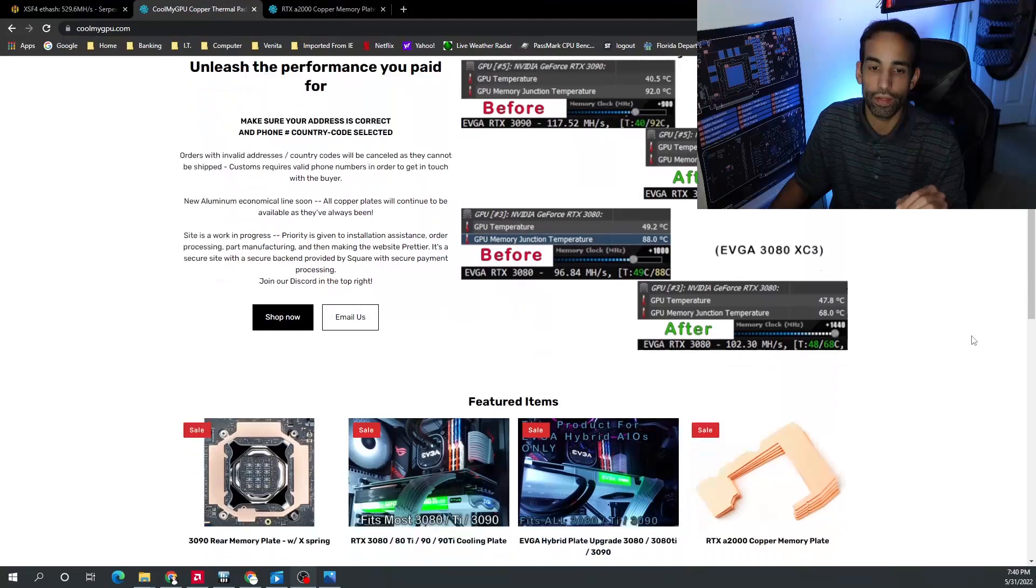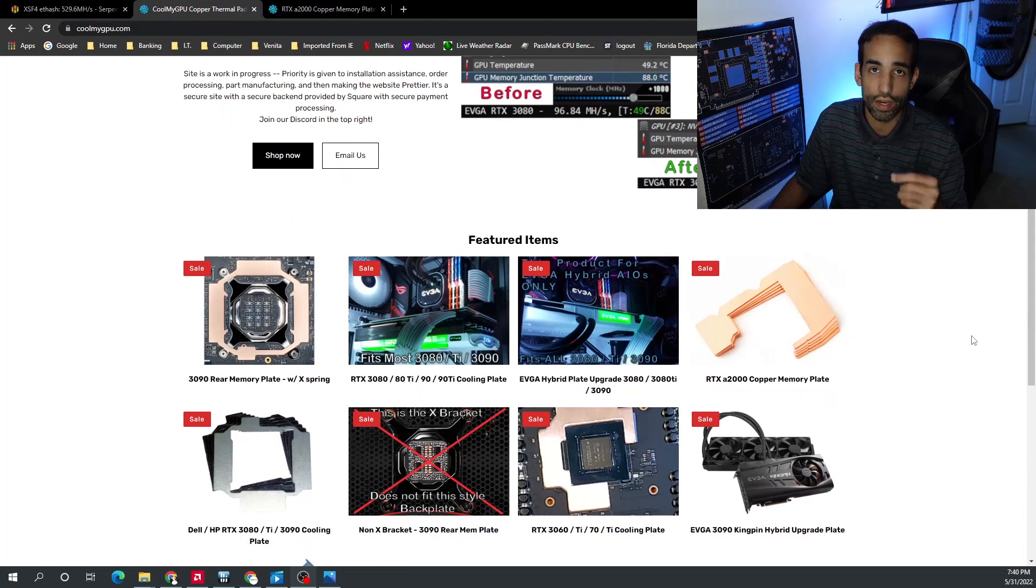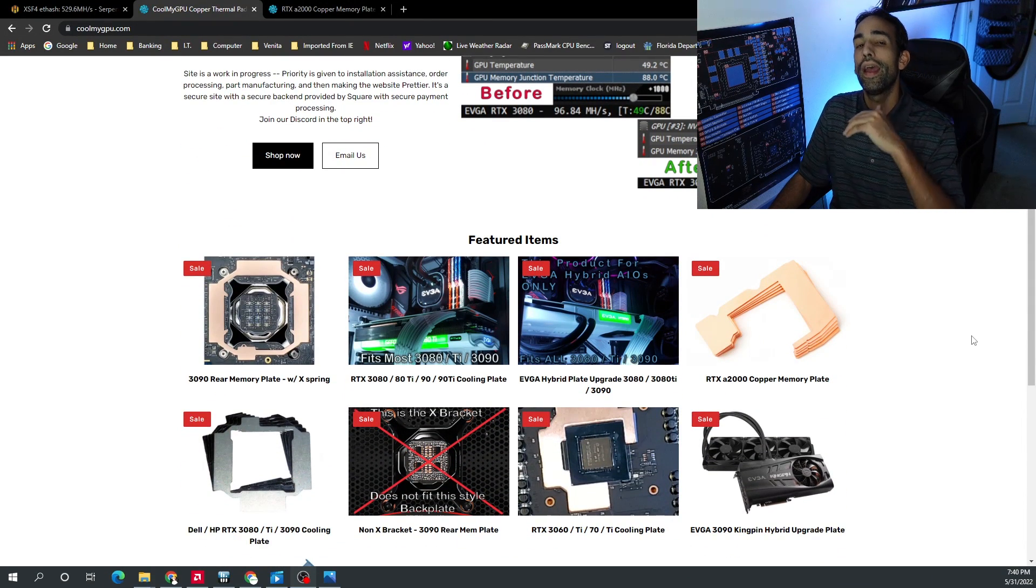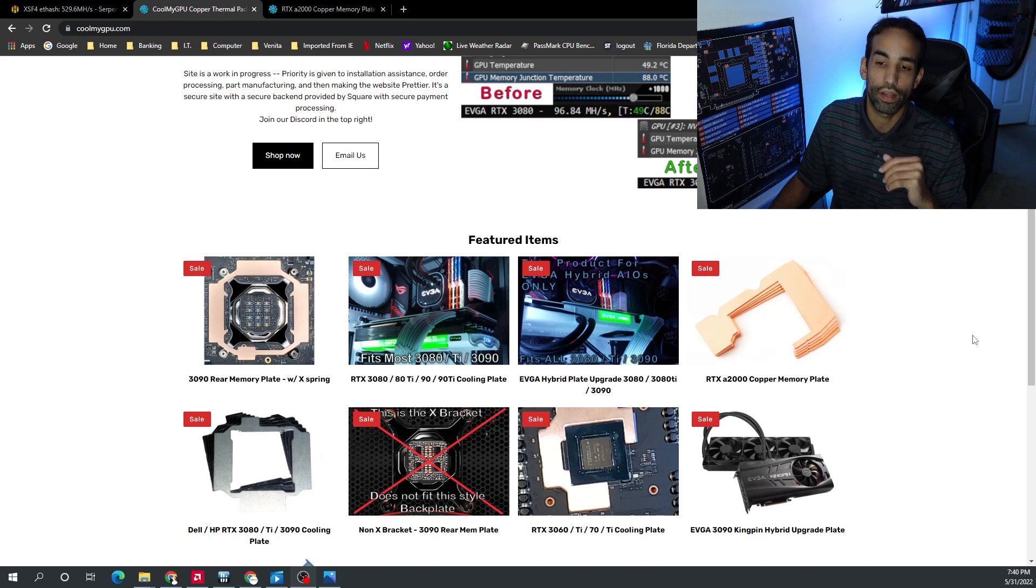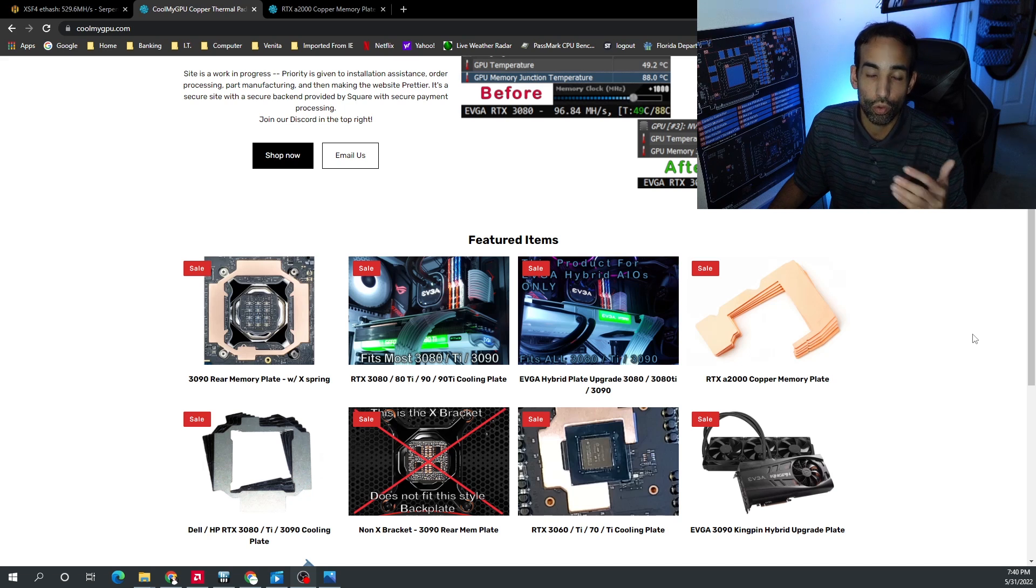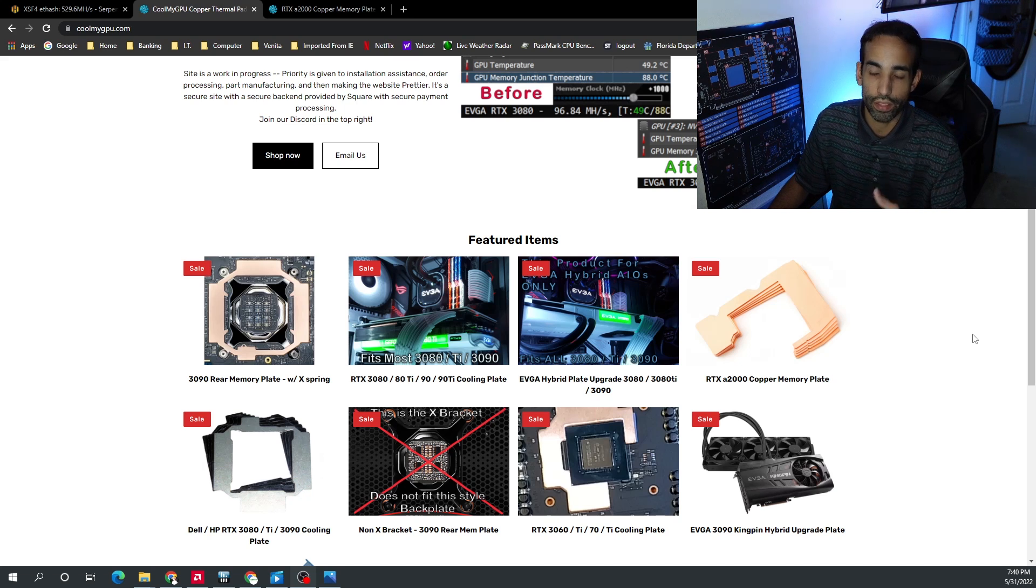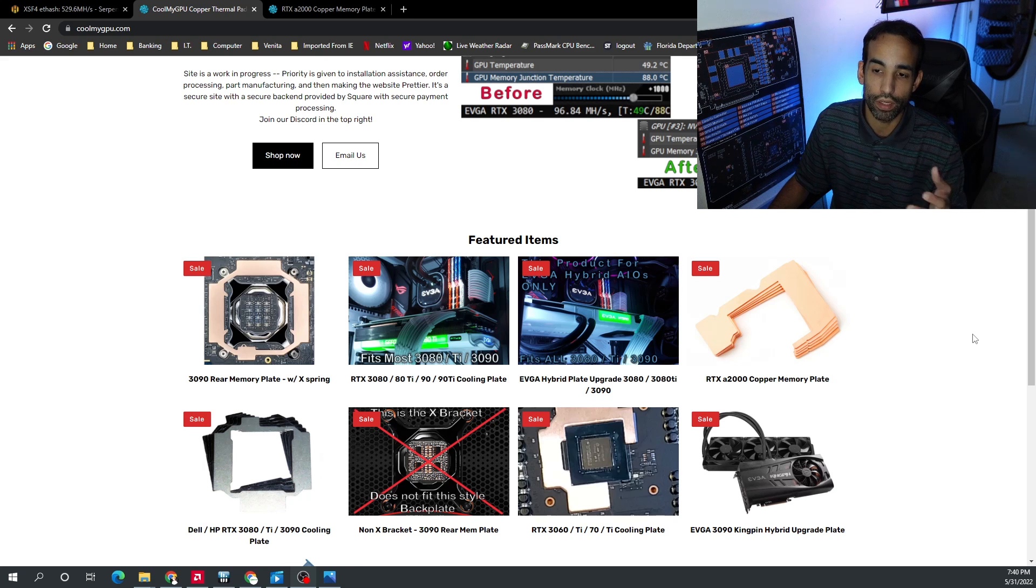The CoolMyGPU team have come out with full on plates for various models: 3090, 3090 Ti, 3080, 3080 Ti, 3060, 3070, and the A2000. Now the A2000, you only got six memory modules that you need to keep cool, at least from my understanding on the six gigabyte model, which is what I have, not the 12 gig.